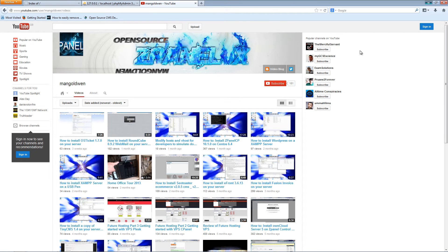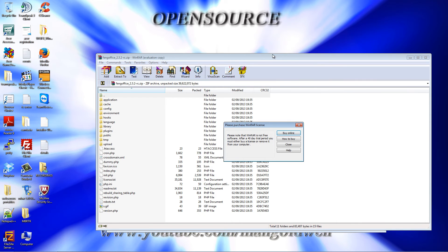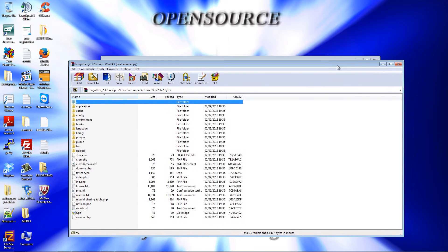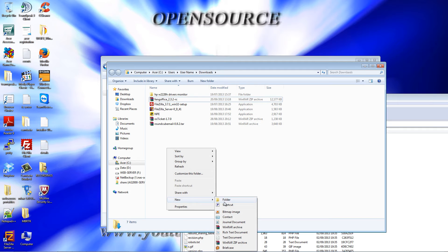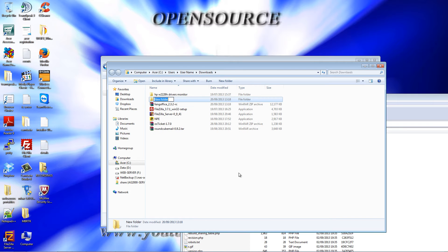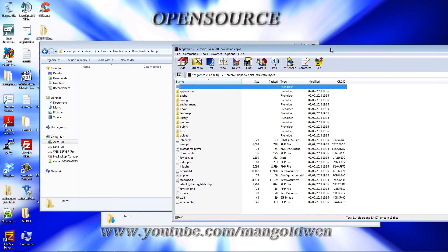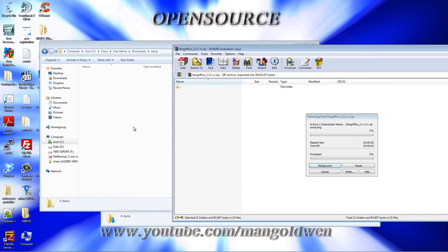All right, now I'm going to double-click on the file. We're going to create a temporary folder, and I'm going to extract the file that I just downloaded into this folder.